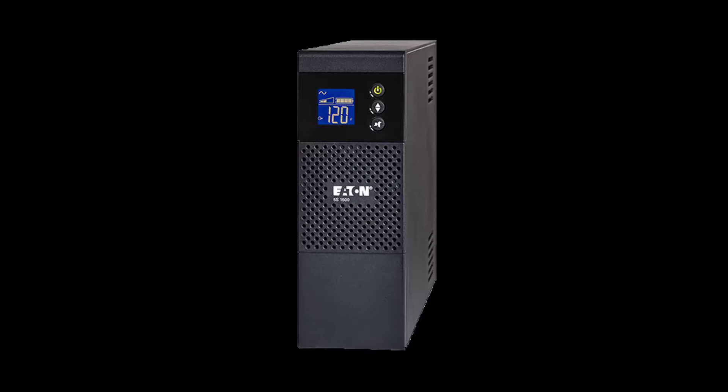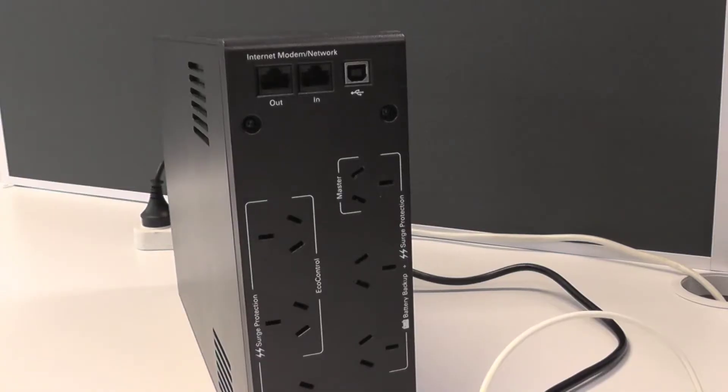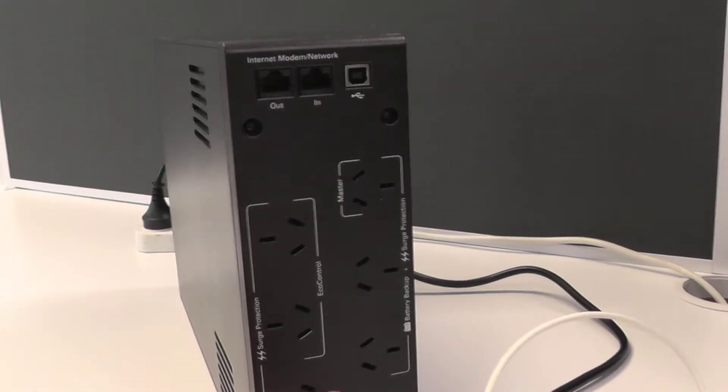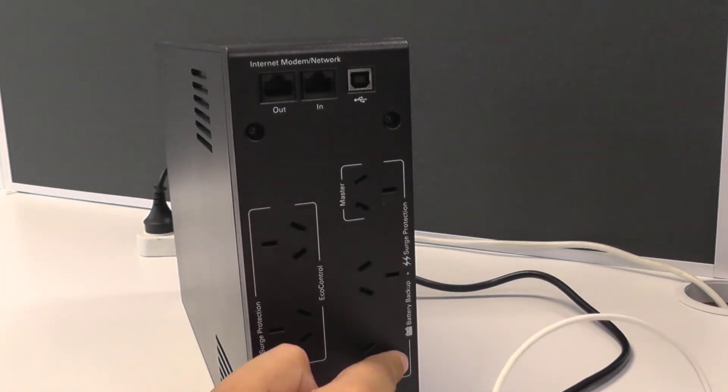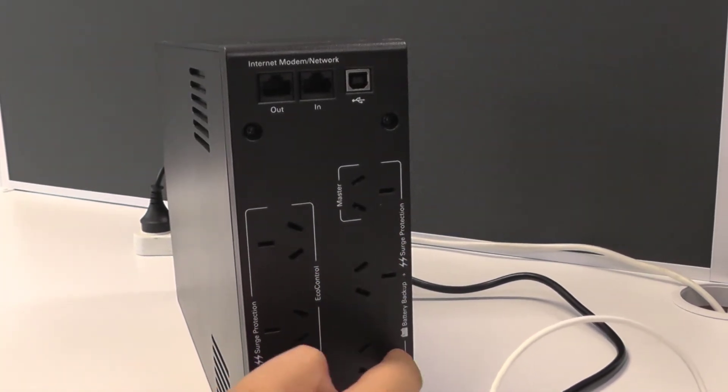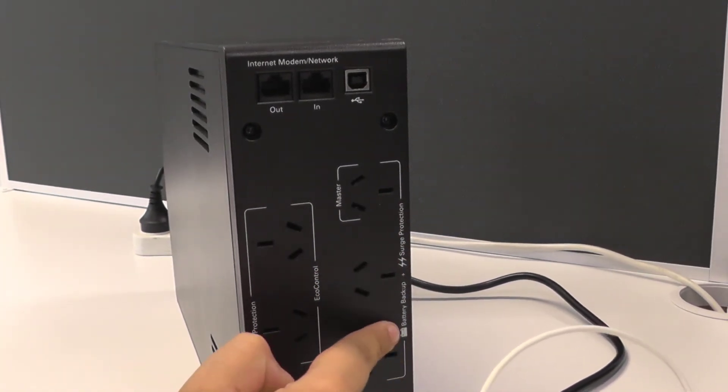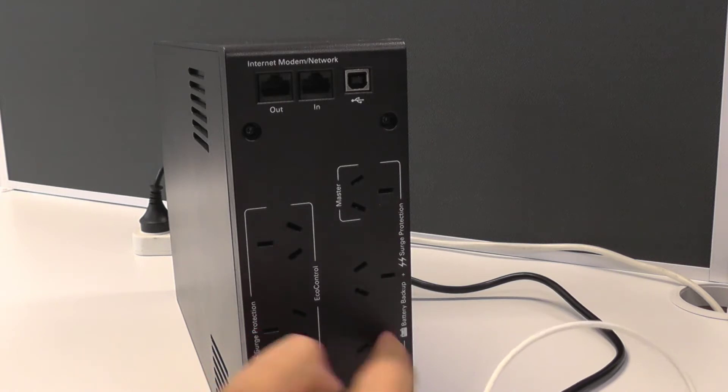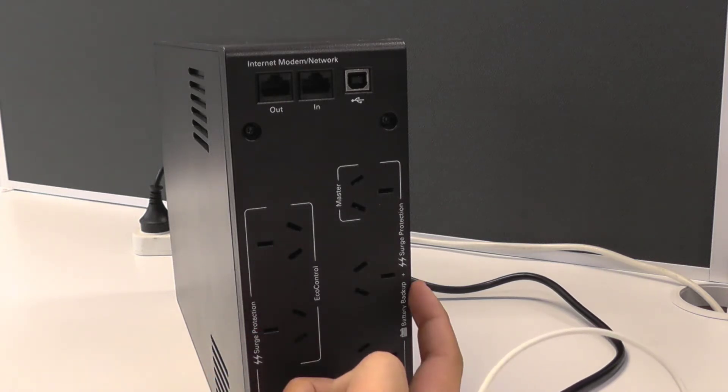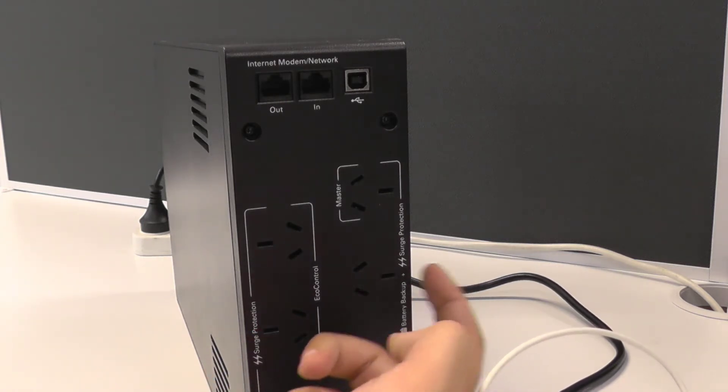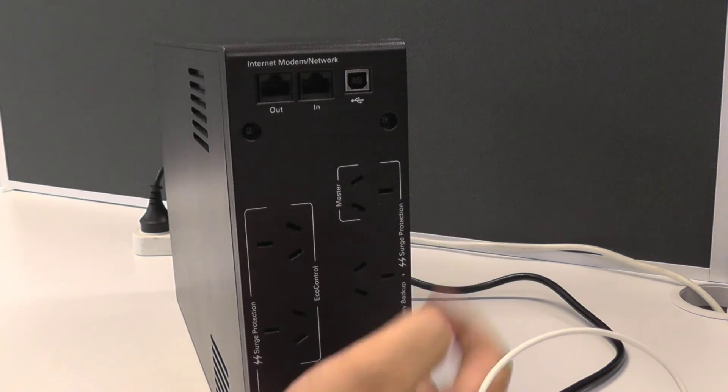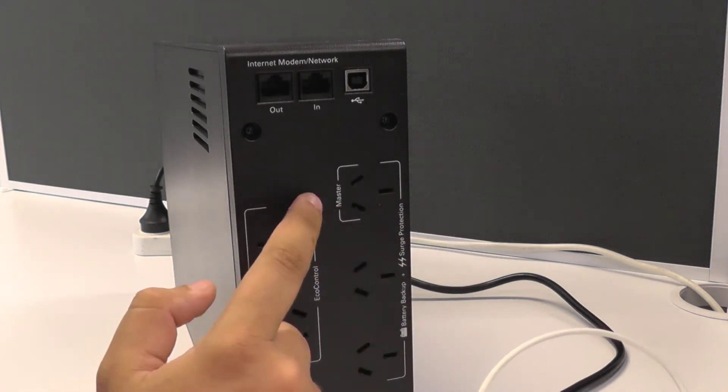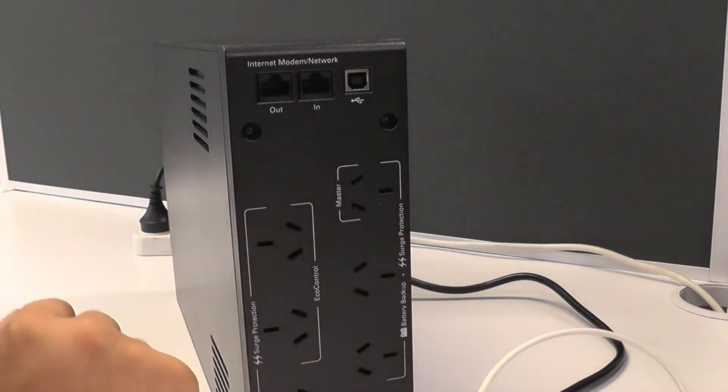So we'll get stuck right into it. On the right-hand side we've got the master socket and the two other powered sockets, or the battery backup sockets. All of these also have surge protection, so if there is a surge they're protected. This is where you'll want your main pieces of kit to be plugged into.